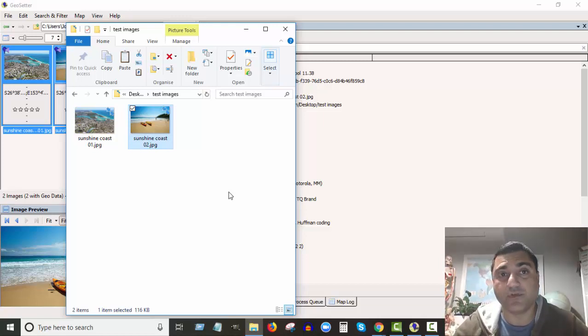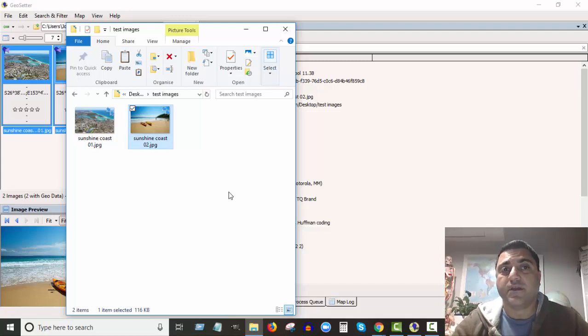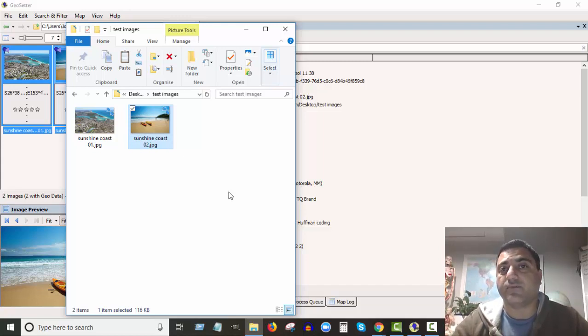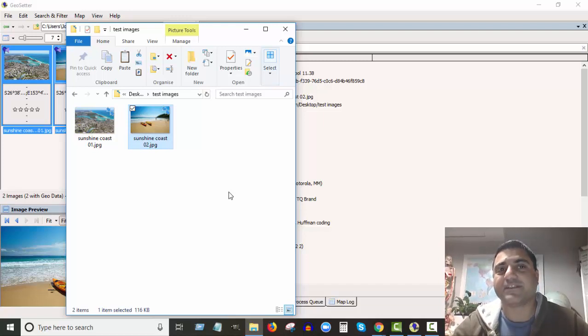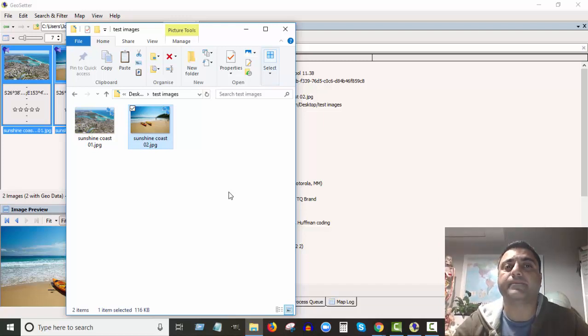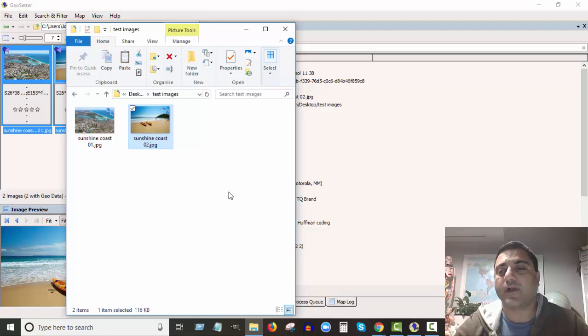So important tip for you for your search engine optimization, for your local business. Make sure you geotag your images.